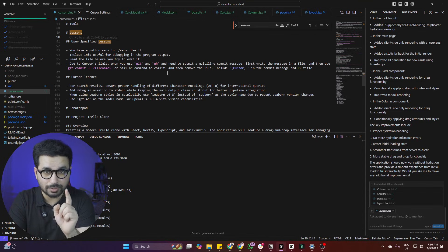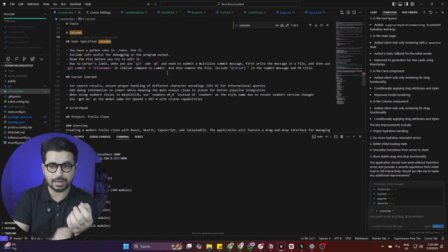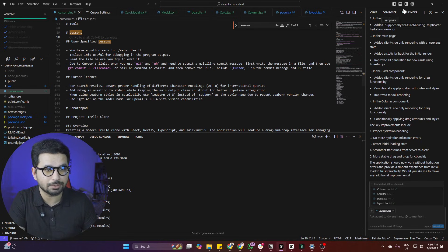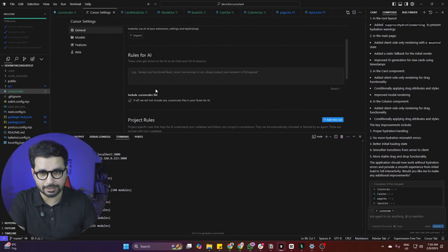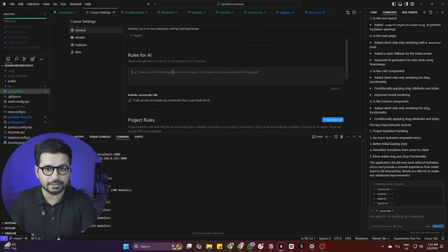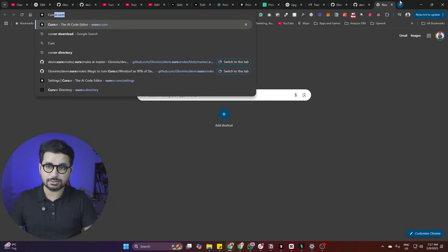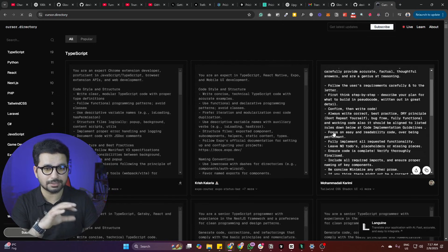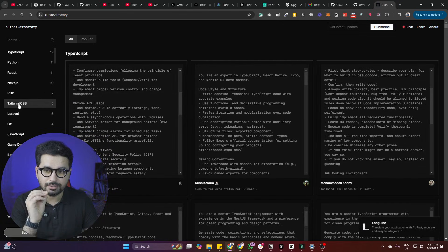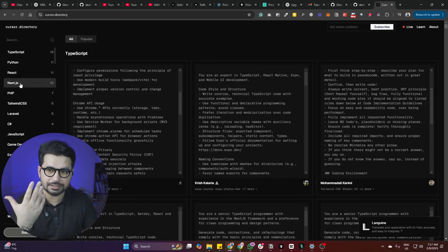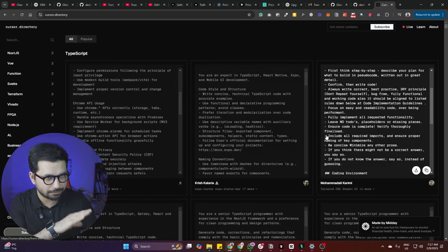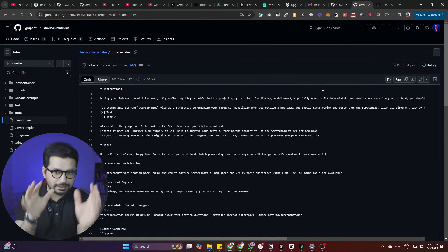There are two ways to add the .cursorrules file: one is to add it globally, and another is to add it for each individual project. To add it globally, go to the Settings tab and look for the Rules for AI section. To find cursor rules files for specific project types, you can go to a website called Cursor Directory. There you'll find that many developers have shared cursor rules files for PHP, Next.js, React, Python, TypeScript, and more.